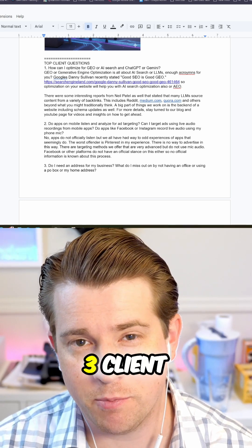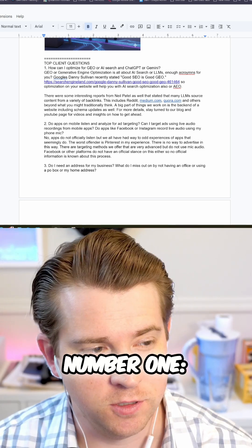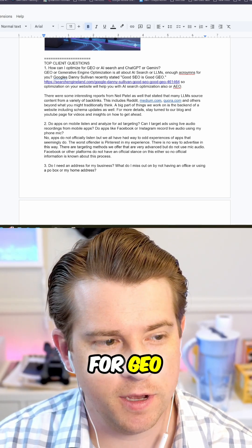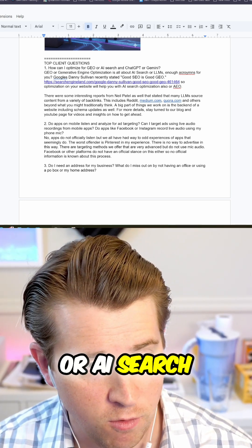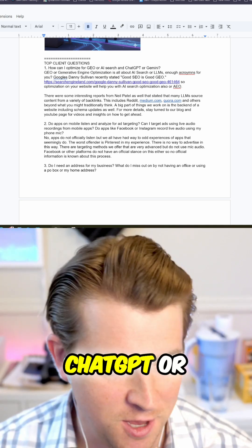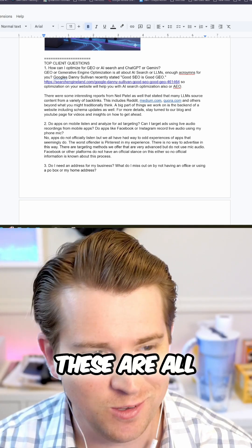Hey there, here are the top three client questions. Number one, how can I optimize for GEO or AI search and ChatGPT or Gemini?